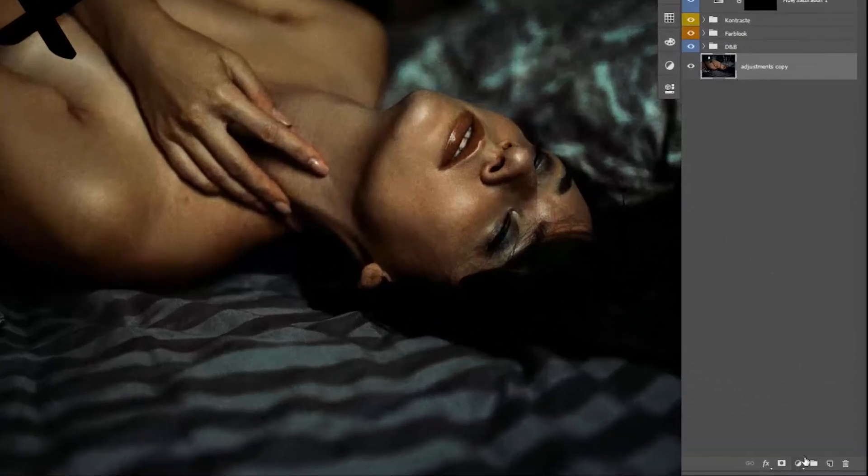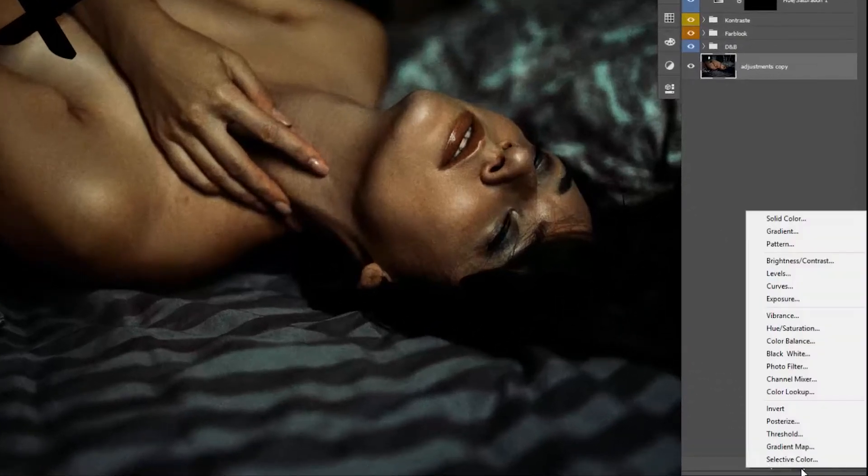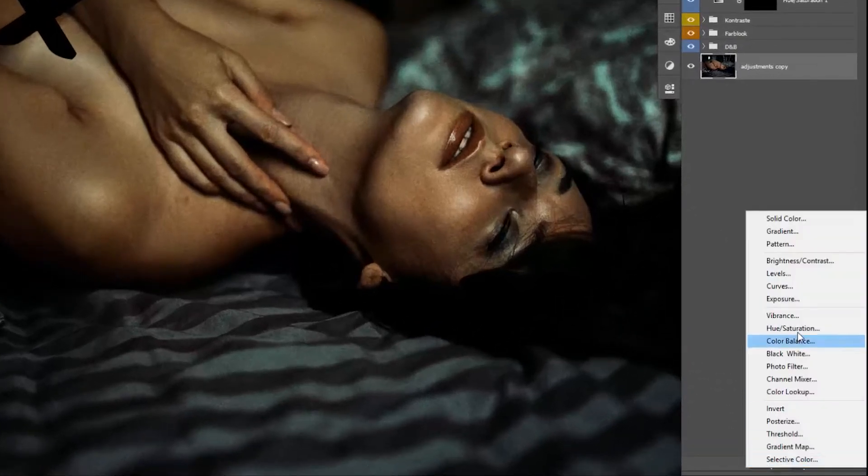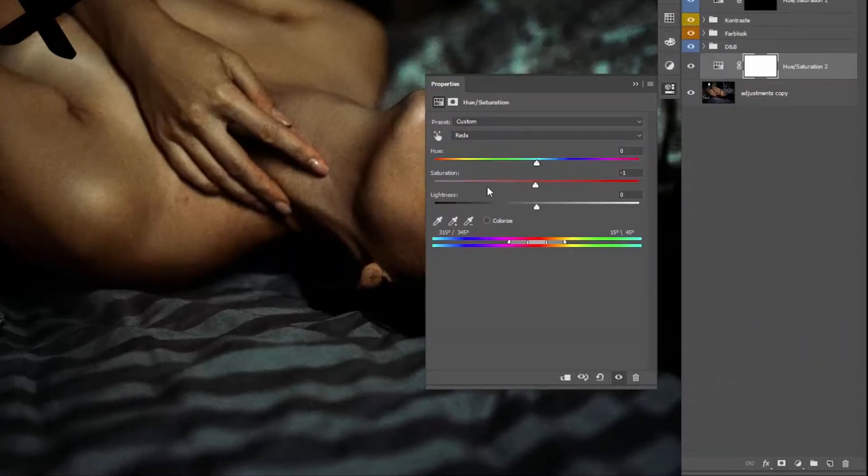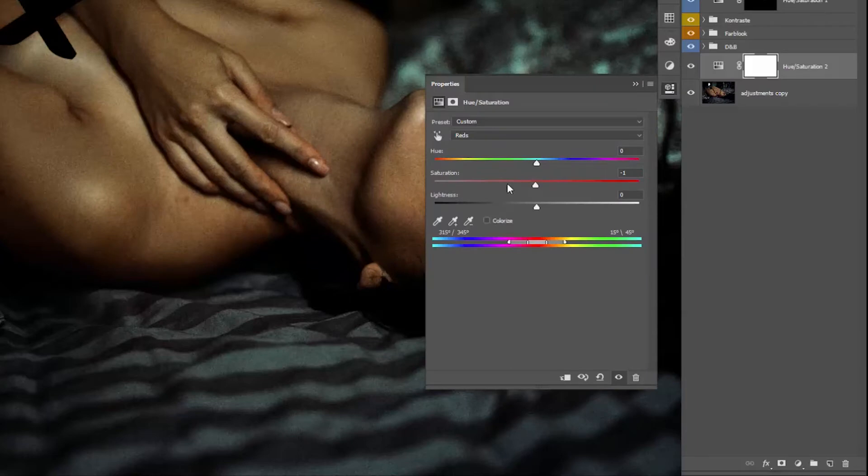Actually, you just have to create a new adjustment layer: hue and saturation. The next thing you need to do is click on this little icon here and click on the part of the image you want to adjust. In this case, it's the fingers.